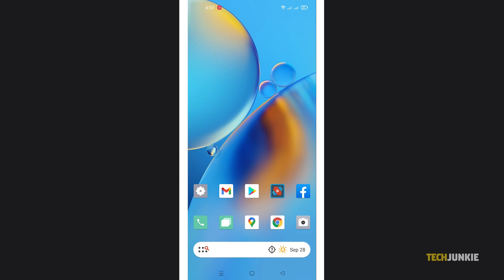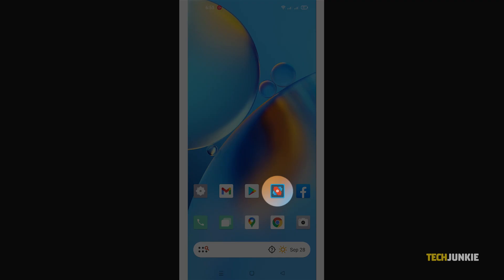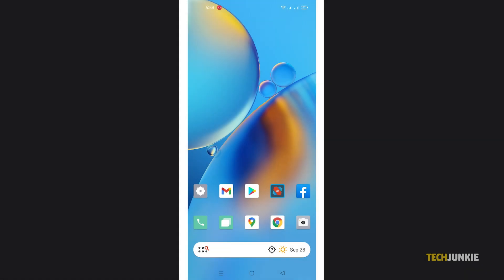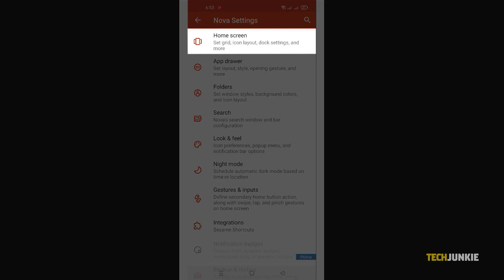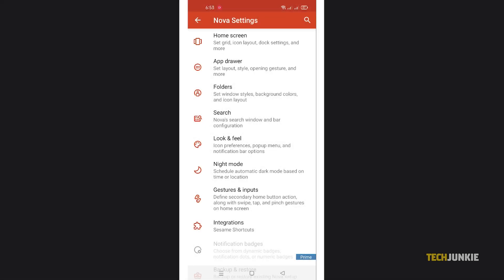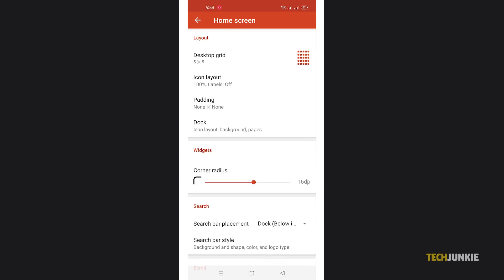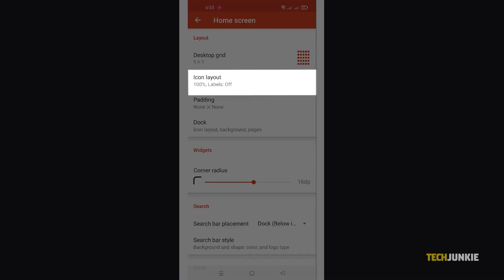If you want to change the font color for what shows on your home screen, open your Nova Settings app and select the home screen tab. From here, tap on icon layout.